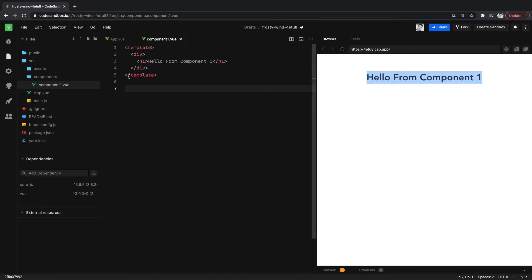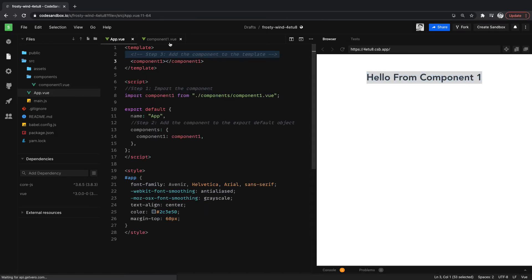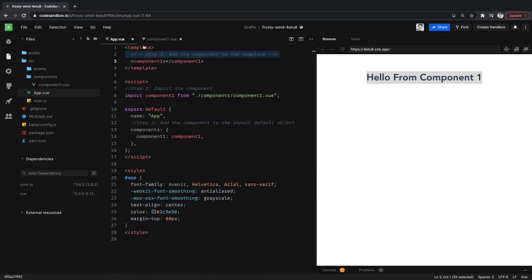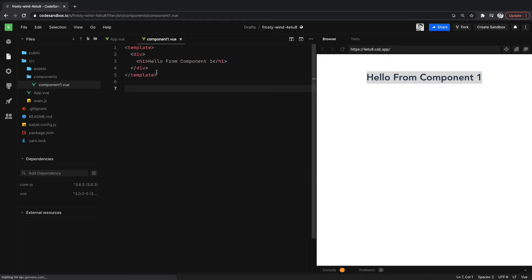So we're now importing. We added a component here, we imported it, we added it to app.vue, and we now have something to output on the page.